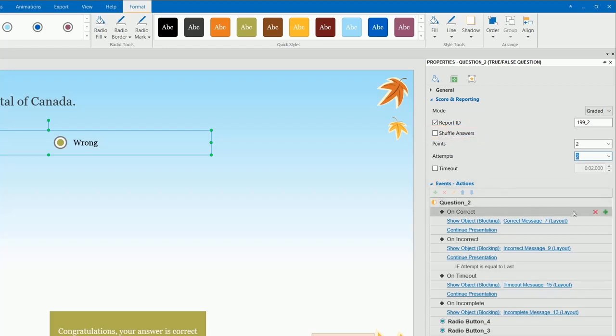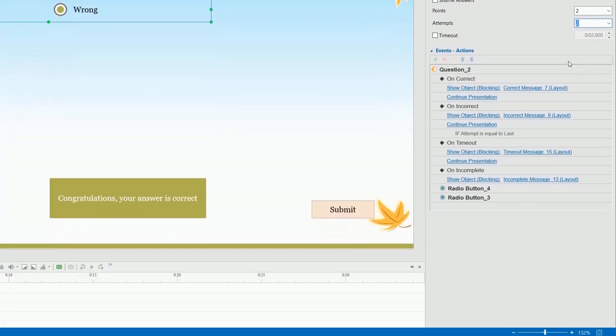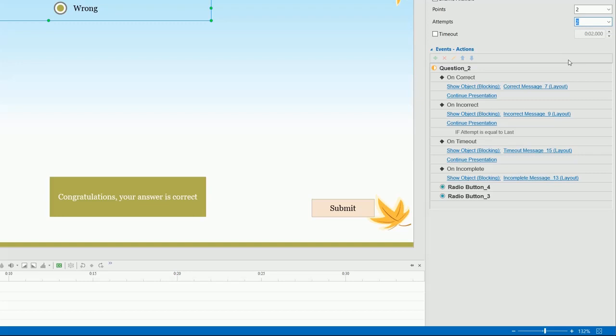Now, I'll show you how to add events and actions to the question. Select the question, go to the Events-Actions section of the Properties pane.